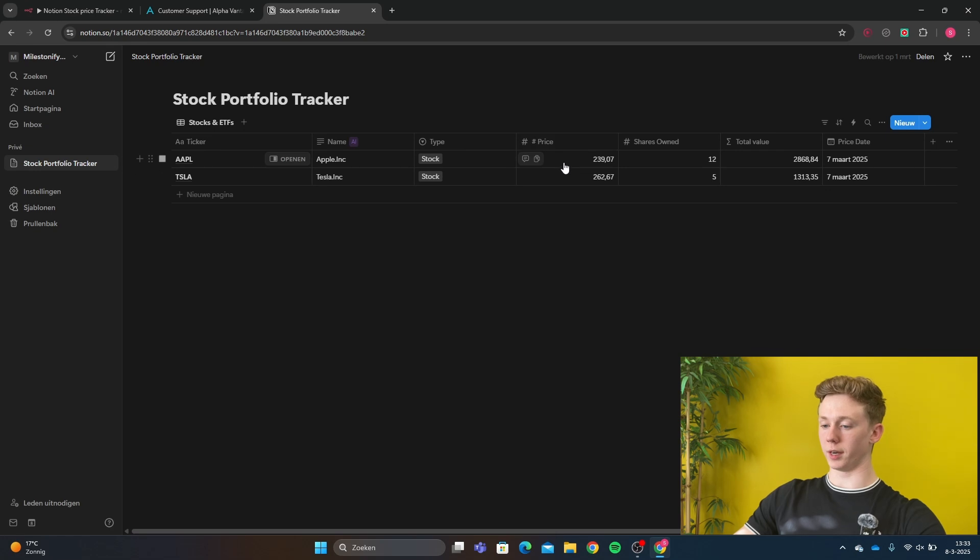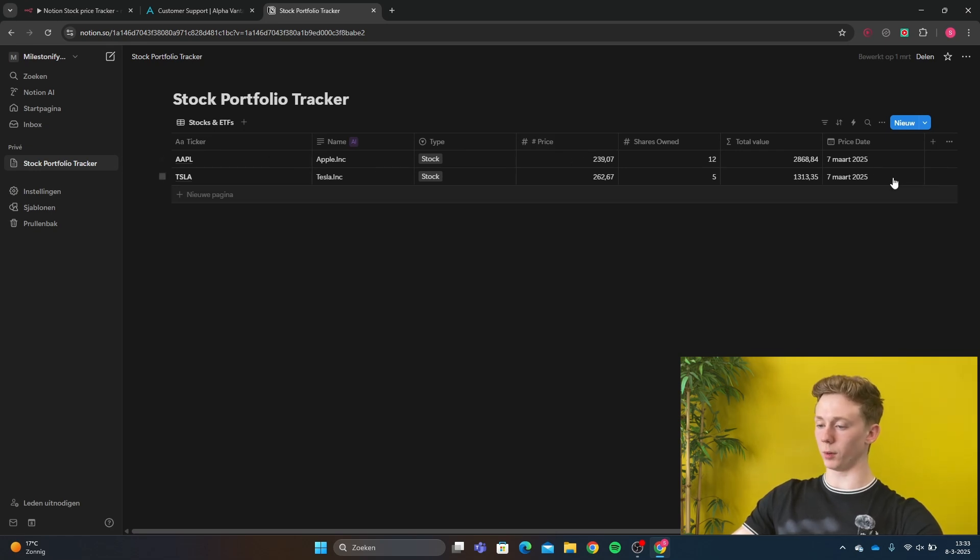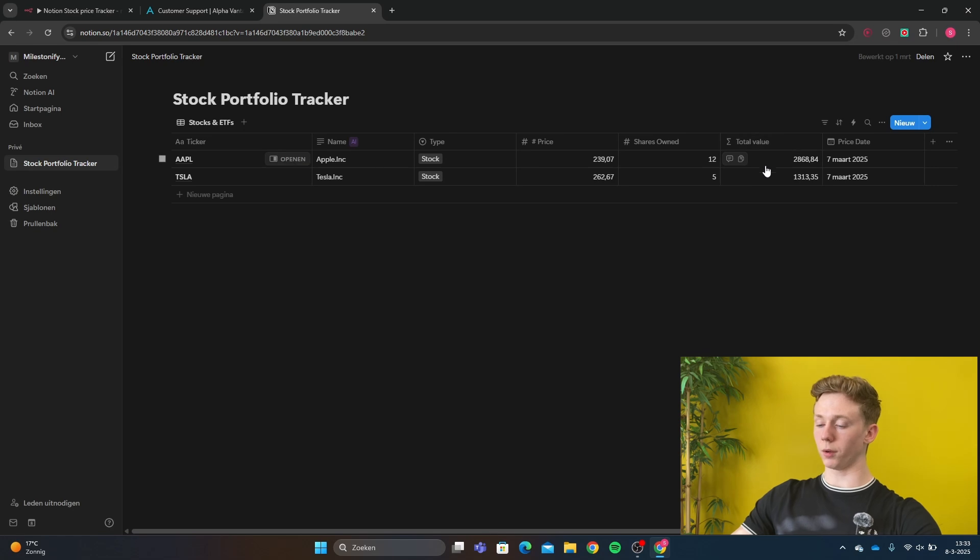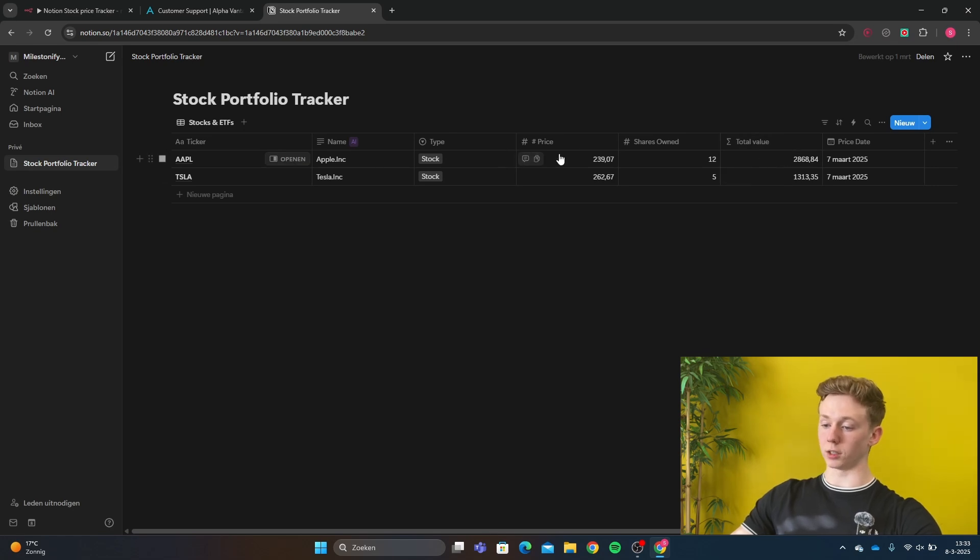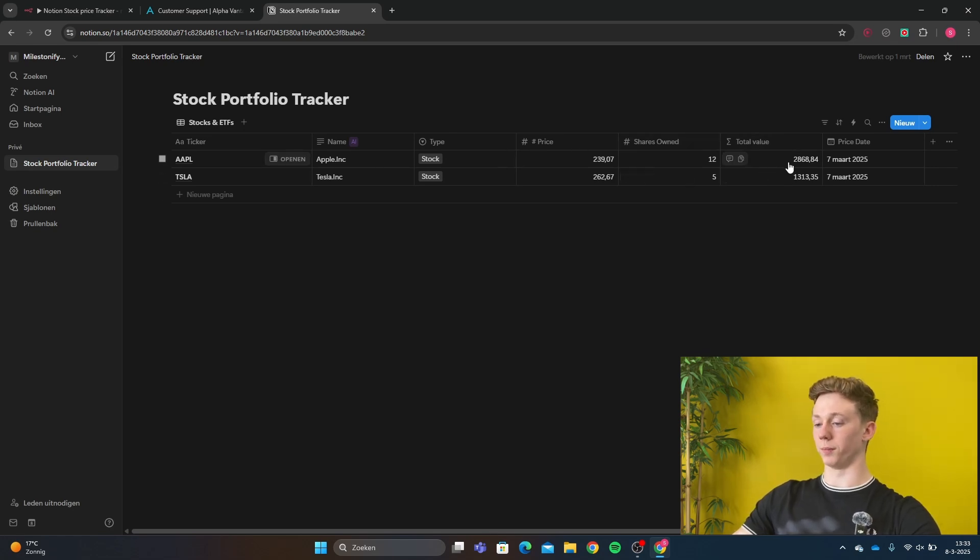So we see here the price of Apple and we see the price of Tesla. And here we have the last day that the stock market was open. The total value has also been calculated. That is the price times the shares that we own, and then we get our total value.